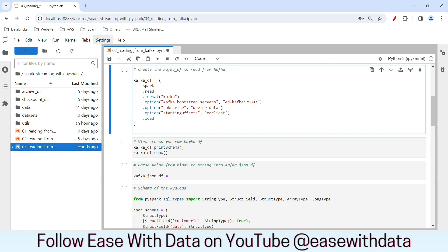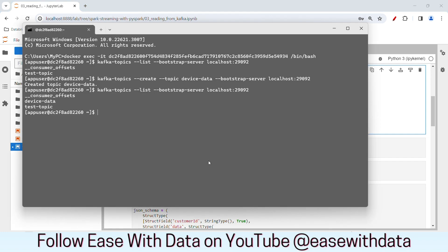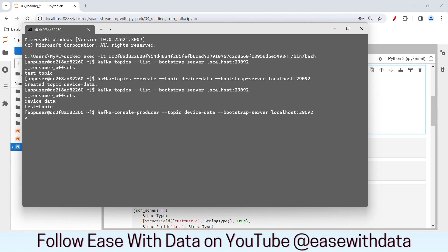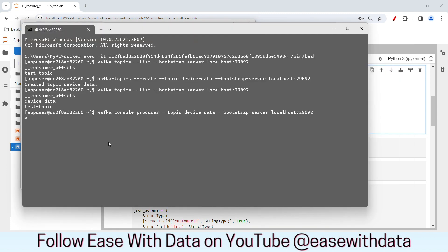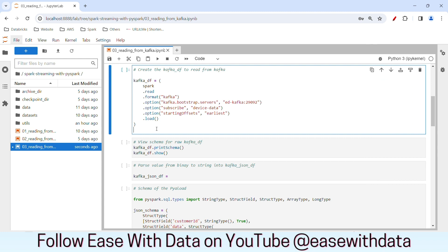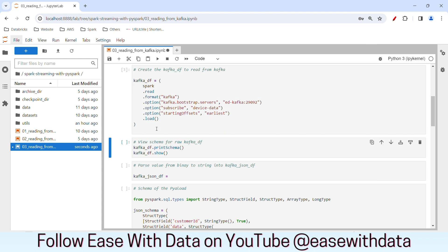Then we call load. Before I run this, let me open the producer to send some device data into the topic. I'll go back to the command prompt and open Kafka console producer. We use the producer to send data into the topic. I'll copy the device data topic name and paste it, then hit enter. Now we are in the terminal ready to send data. I have some sample device data here — I'll copy one of the JSON payloads and send it. Now that we have JSON payloads flowing in the topic, let's go ahead and create our DataFrame.